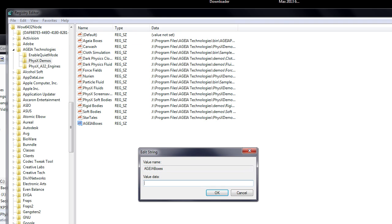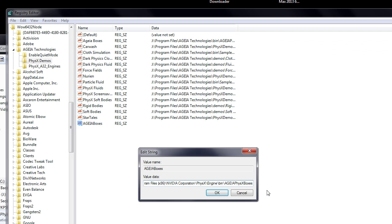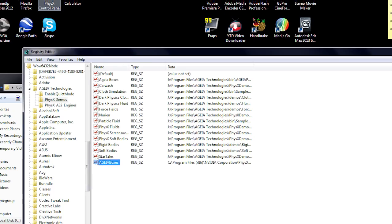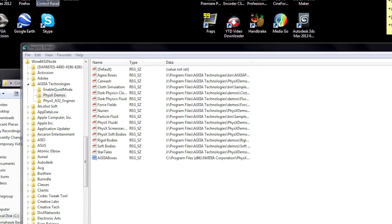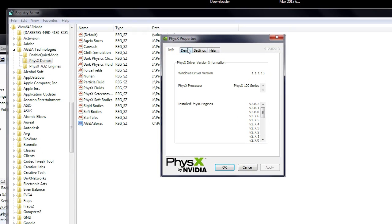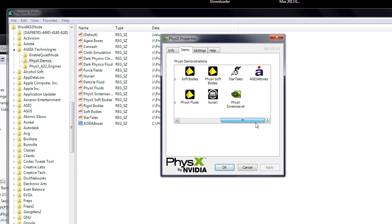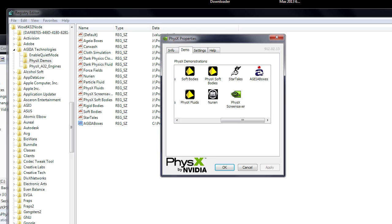Here you will paste under value data, the location of the demo you wish to add, followed by backslash, then the name of the demo, followed by .exe, then hit ok. Now return to the physics control panel, then see if the demo you just submitted is showing up under the demos tab.